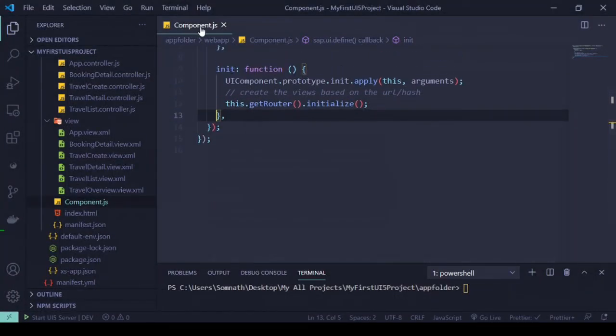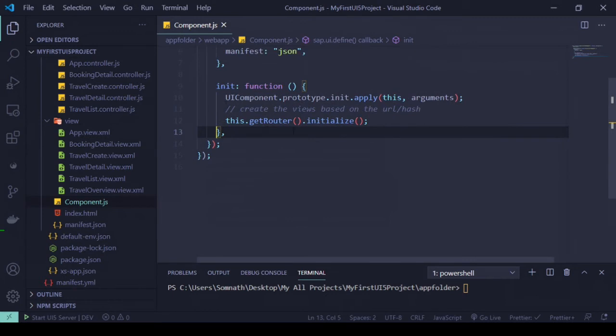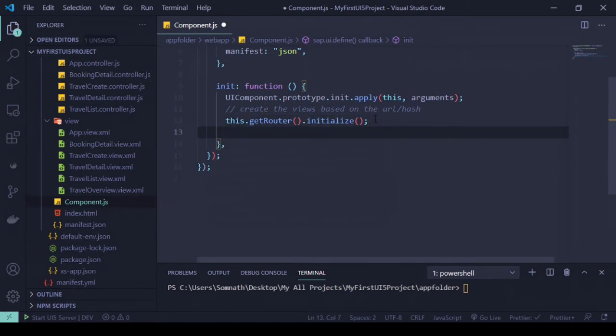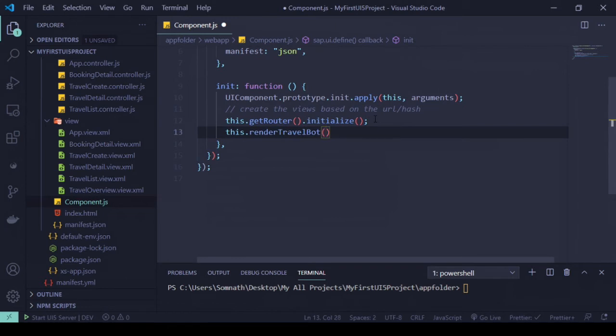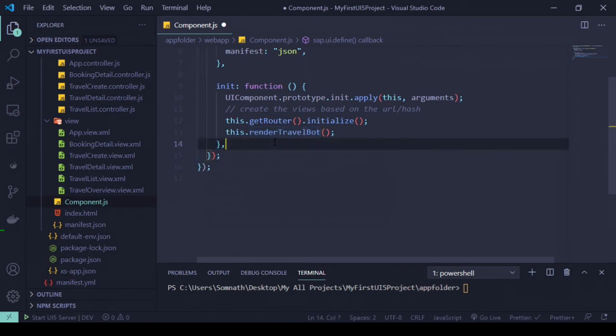Let's head over to our UI5 application. You are in component.js and the init function. There we just need to call up a new function called this.renderTravelBot. Of course, this function is not yet available, we need to create it. Let's create this function.